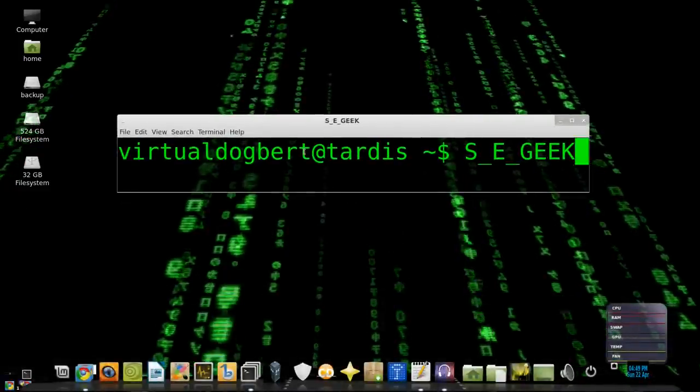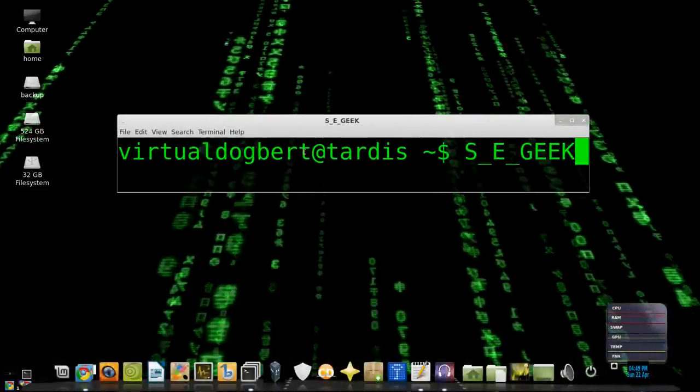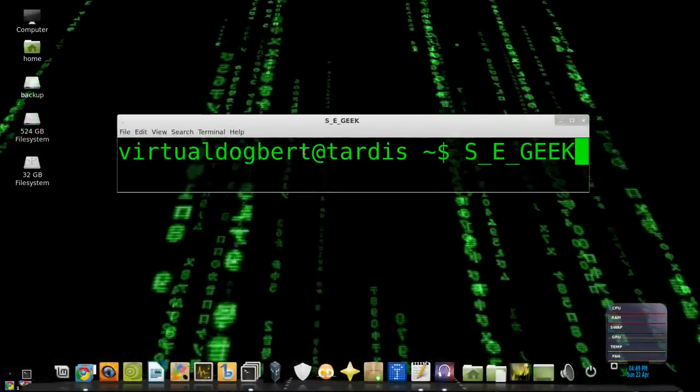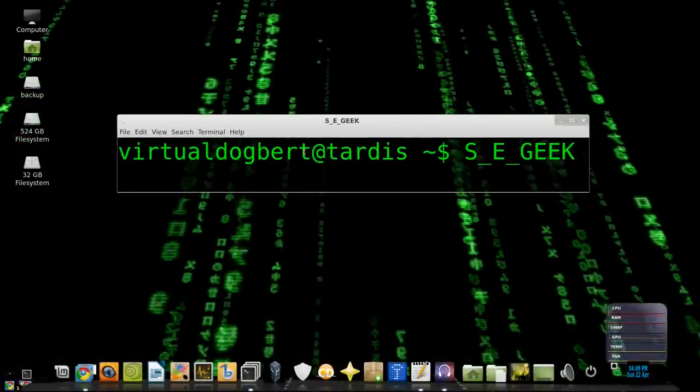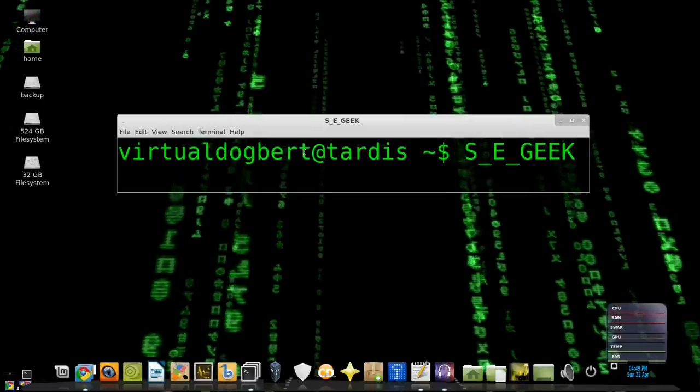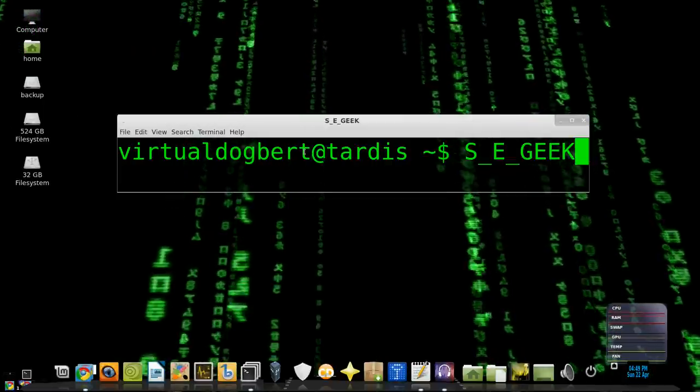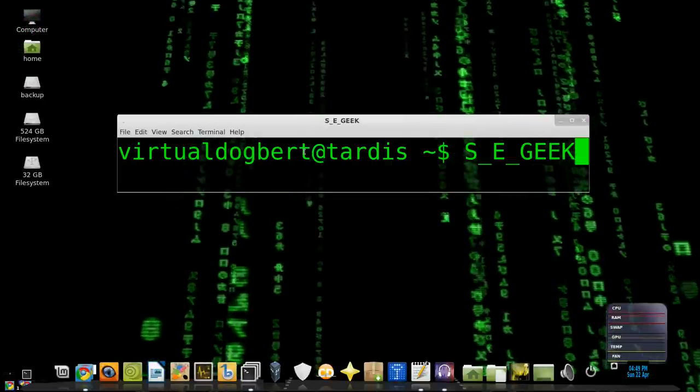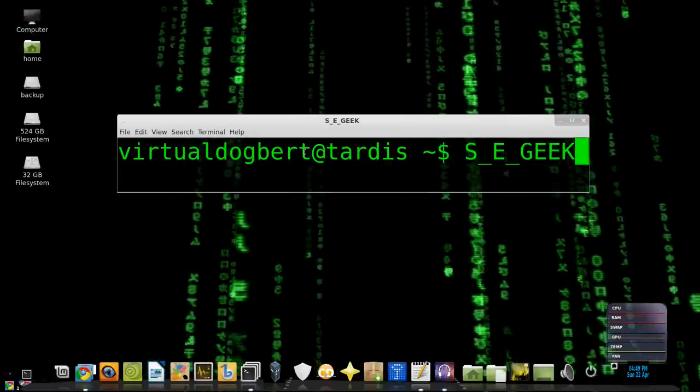Hello everyone, and welcome to SE Geek, the Internet's most passionate software engineering show. I am your host, the Software Engineering Geek, and this is episode zero.